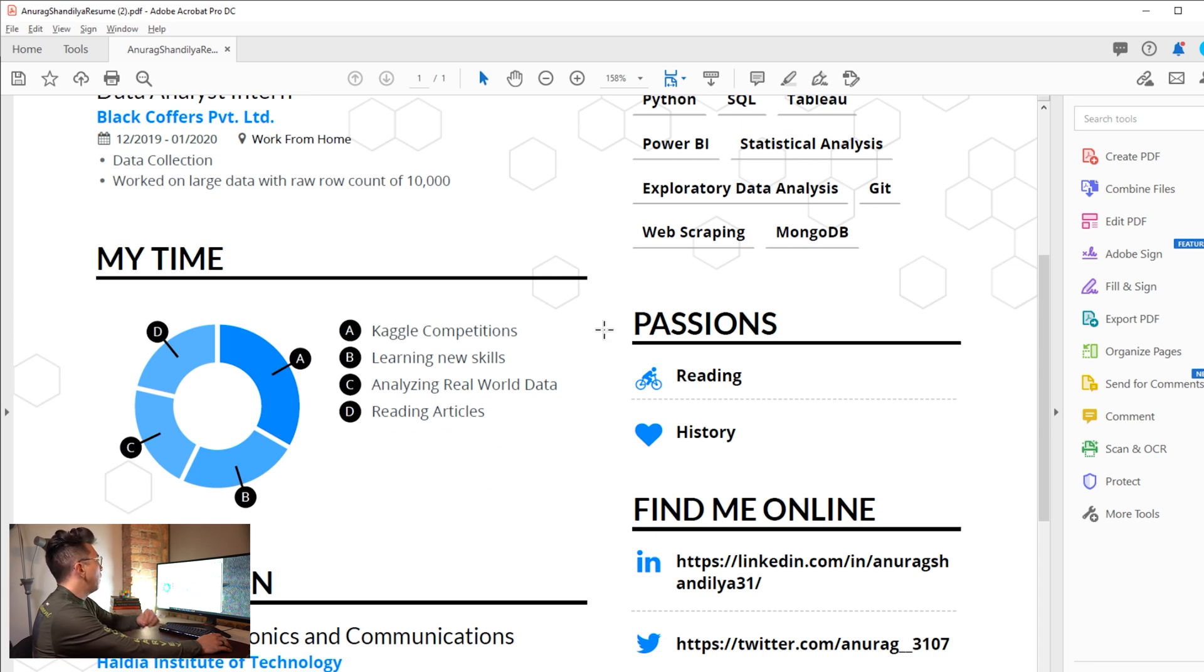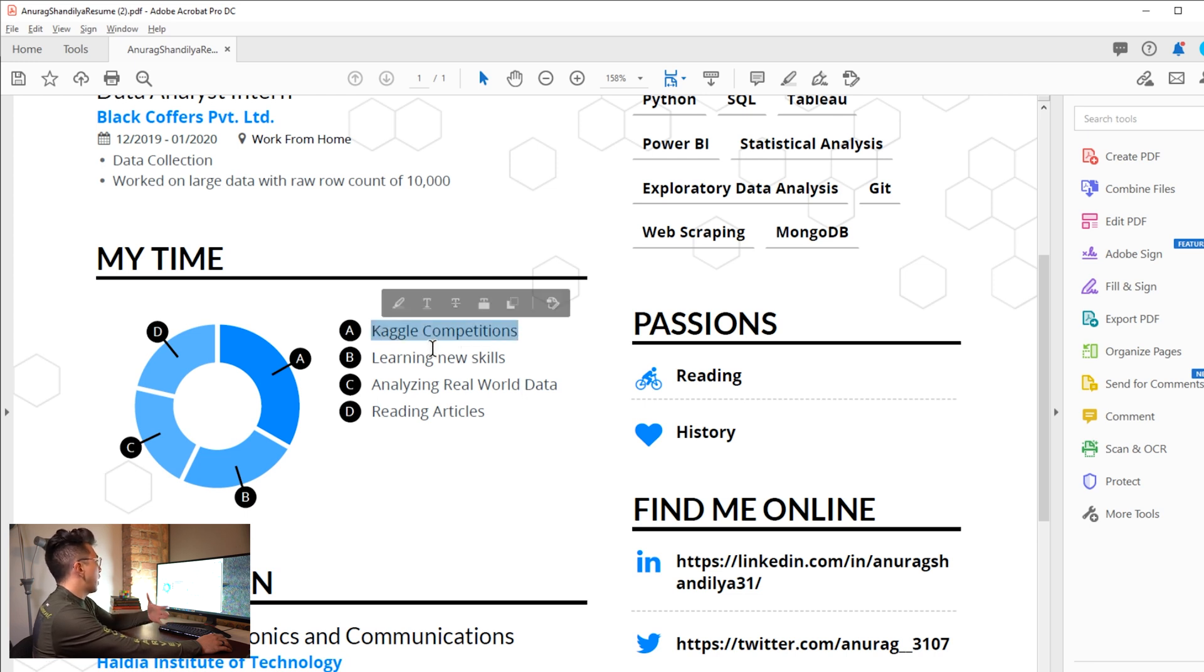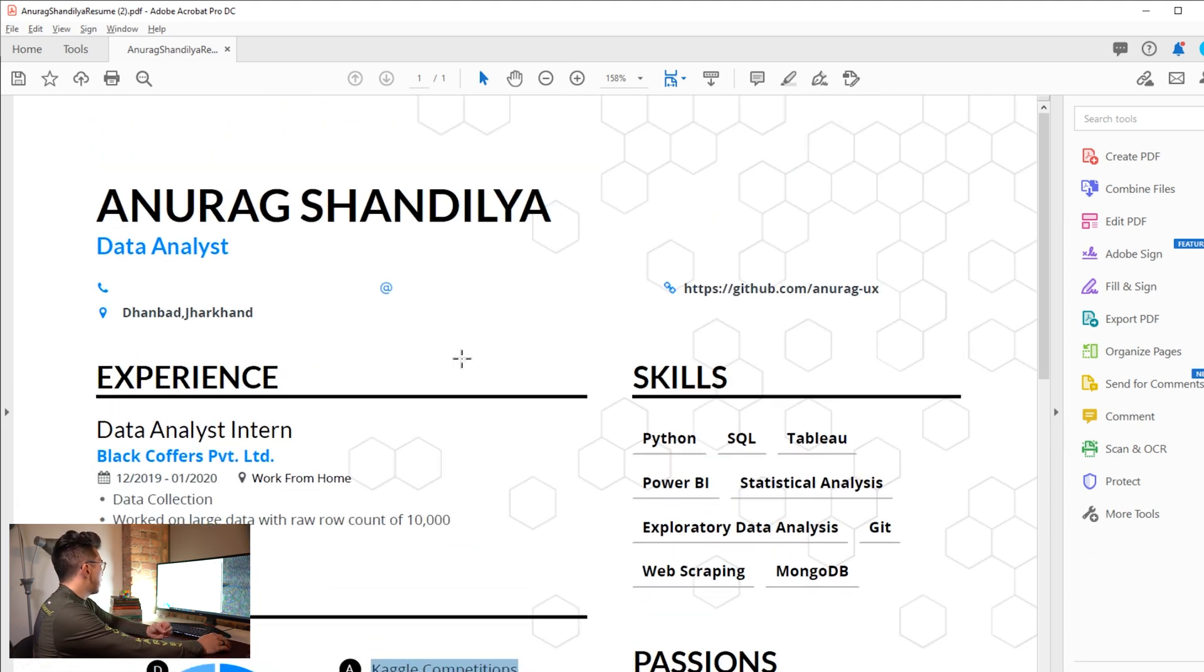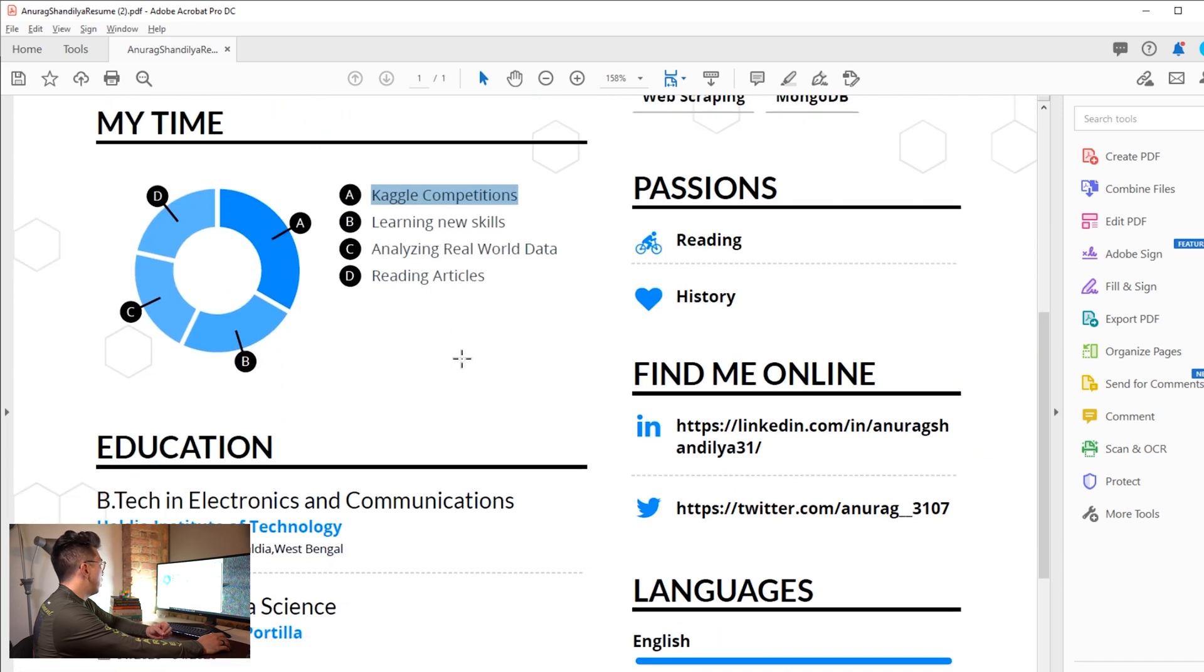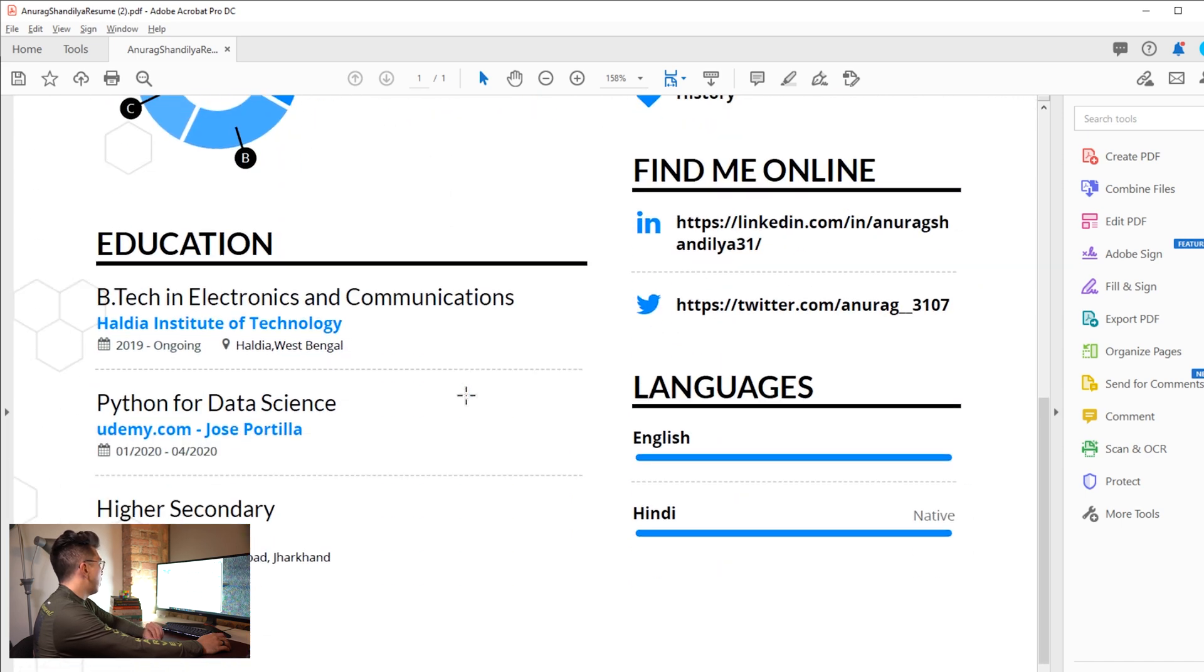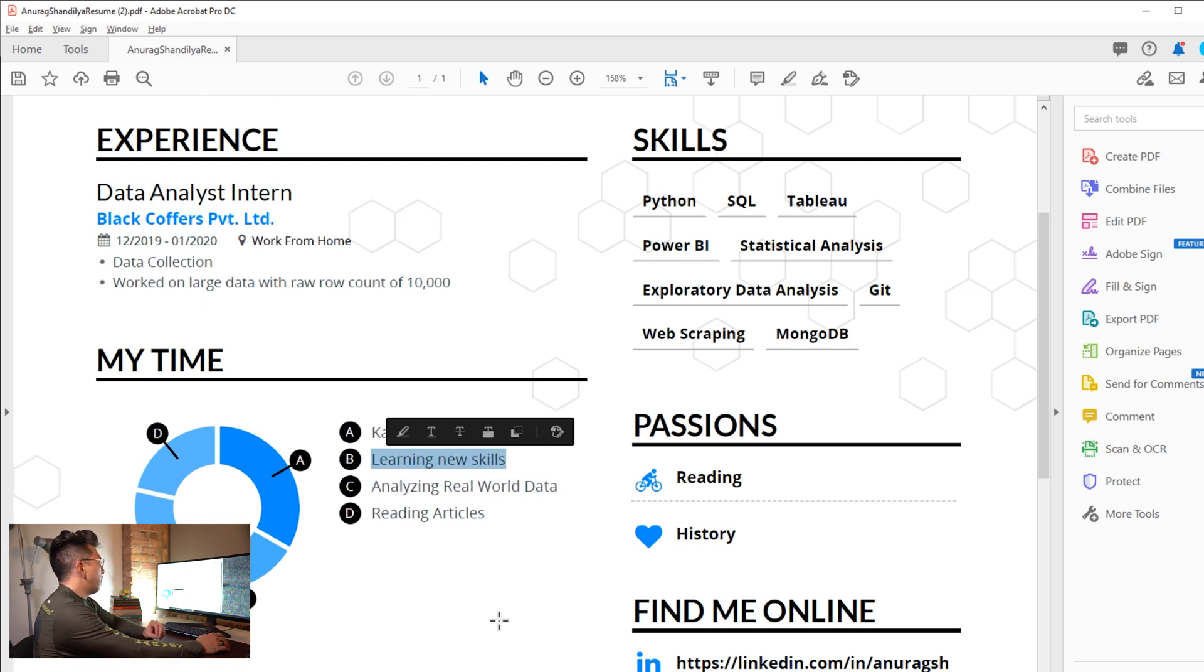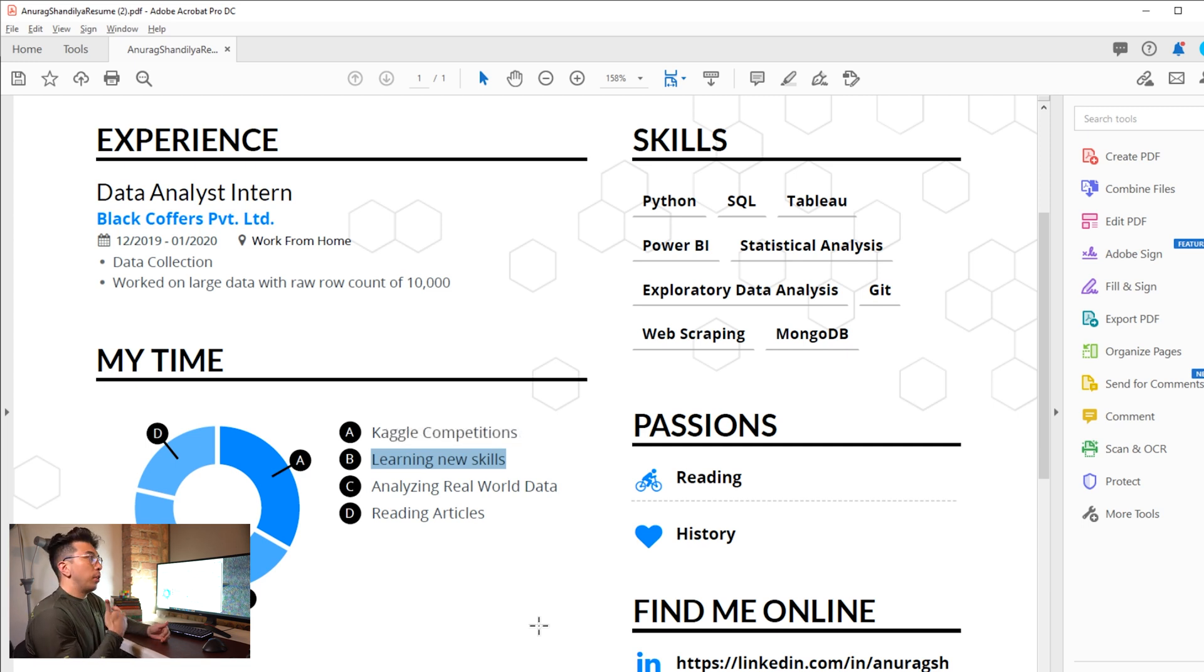The first thing I notice, he has Kaggle competitions. He says he spends a quarter of his time doing this, maybe even more than that. I don't see a link to Kaggle, so that's definitely something I would recommend that he includes. He also says that he's learning new skills. I'm a big believer in showing rather than telling. So maybe a couple bullets about some of the new things that he's learning would be valuable. Maybe it's reinforcement learning, maybe it's some type of clustering. Just make sure you're showing the skills that you're learning as much as you're talking about them.